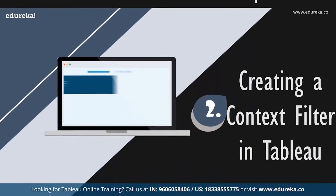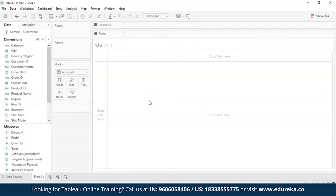So now let's directly move on to creating a context filter on Tableau Desktop. To create the context filter, you have to select 'Add to Context' from the context menu of an existing categorical filter. The context is computed once to generate the view and all other filters are then computed relative to the context. First, you'll need to filter a view to show the top ten products by sales. We are using the sample Superstore data source, and we're going to create an initial view displaying sales for all subcategories sorted from highest to lowest sale.